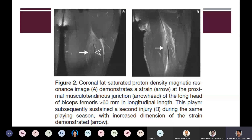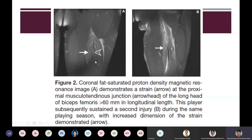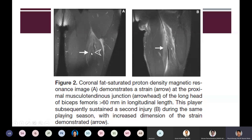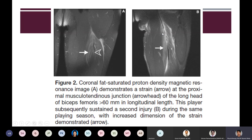This slide shows a coronal fat-saturated proton density MRI image demonstrating a strain of the proximal musculotendinous junction of the long head of biceps femoris, accounting for more than 60 mm in longitudinal length. Based on the Peetrons classification this is a grade 1 hamstring injury. This player subsequently sustained a second injury during the same playing season, showing an increased dimension of the strain with a feathery edema pattern, again falling under grade 1.